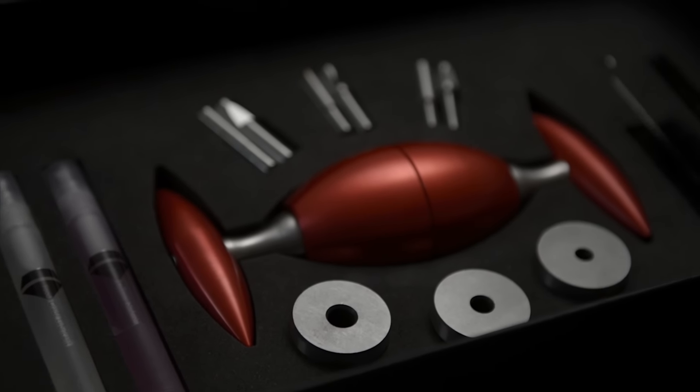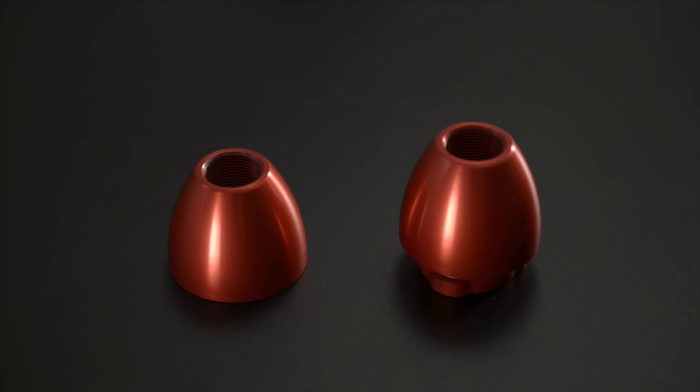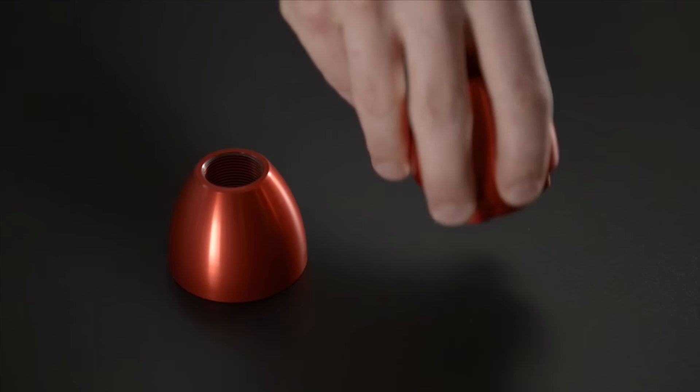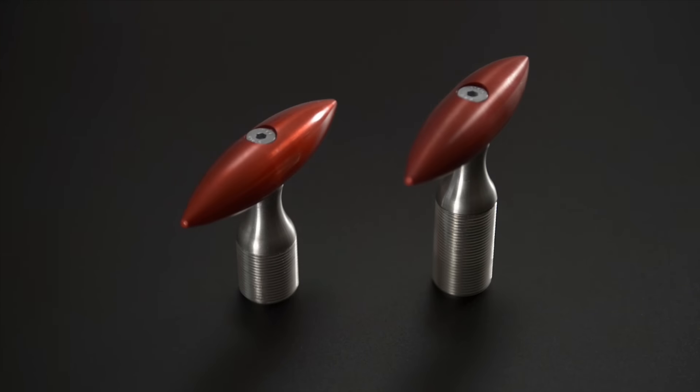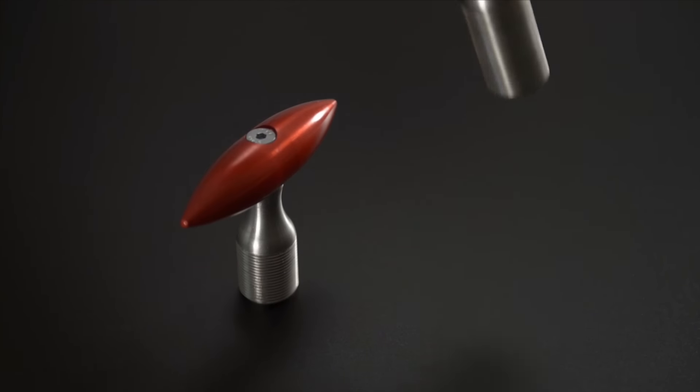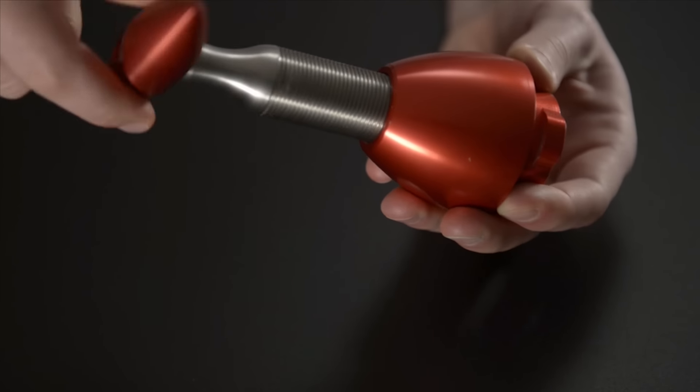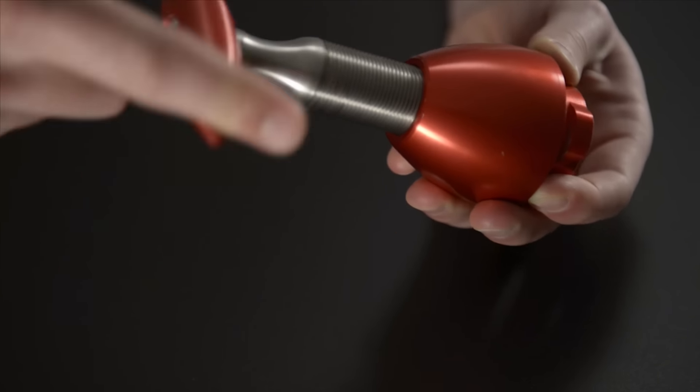To start, take the longer of the two handles and thread into the larger of the two egg-shaped halves of the body. Next you need to insert the lower pin.